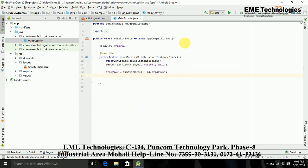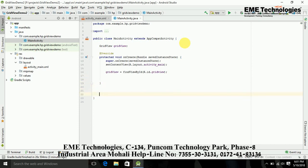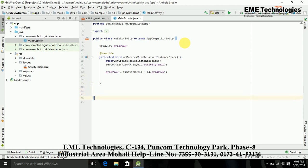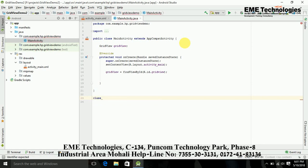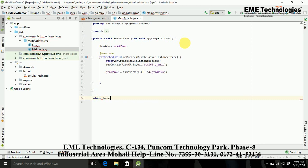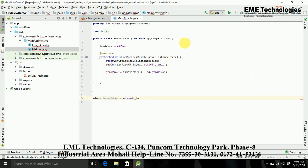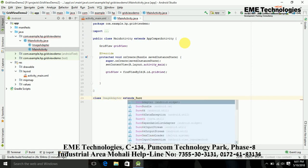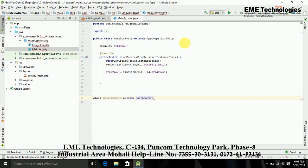Now just create the adapter that we show in our GridView. Now I am just creating this class or setting this class. Basically I am adding the images, so I am just creating the ImageAdapter. Here I am extending the base class, BaseAdapter. That's it.